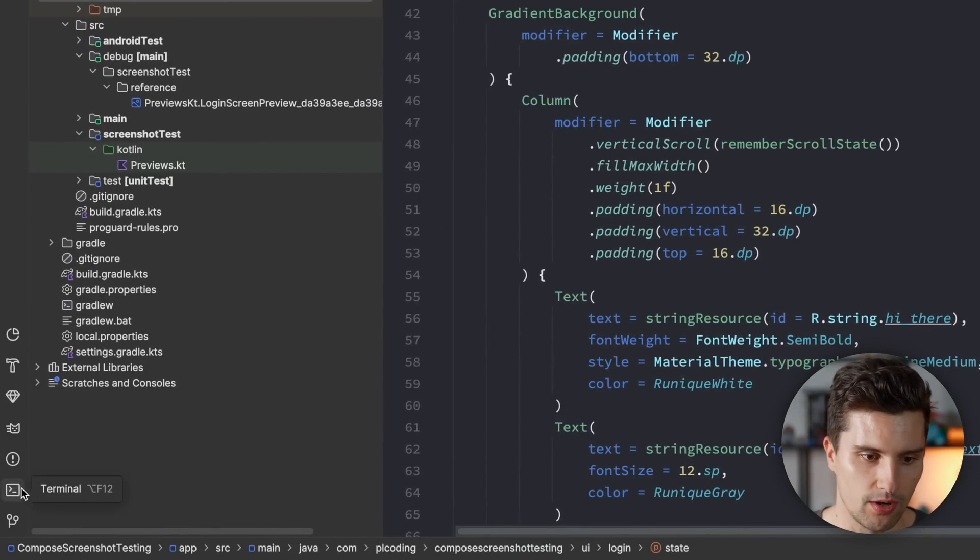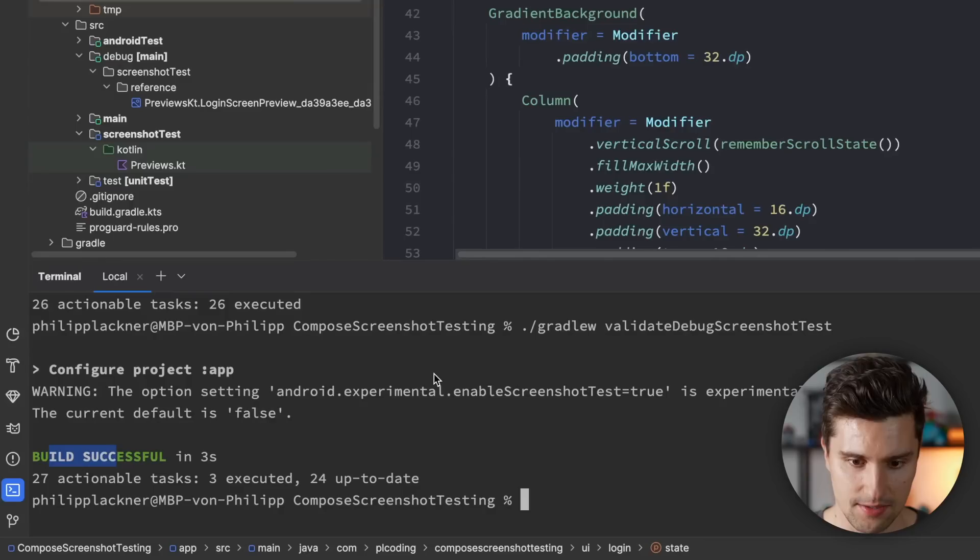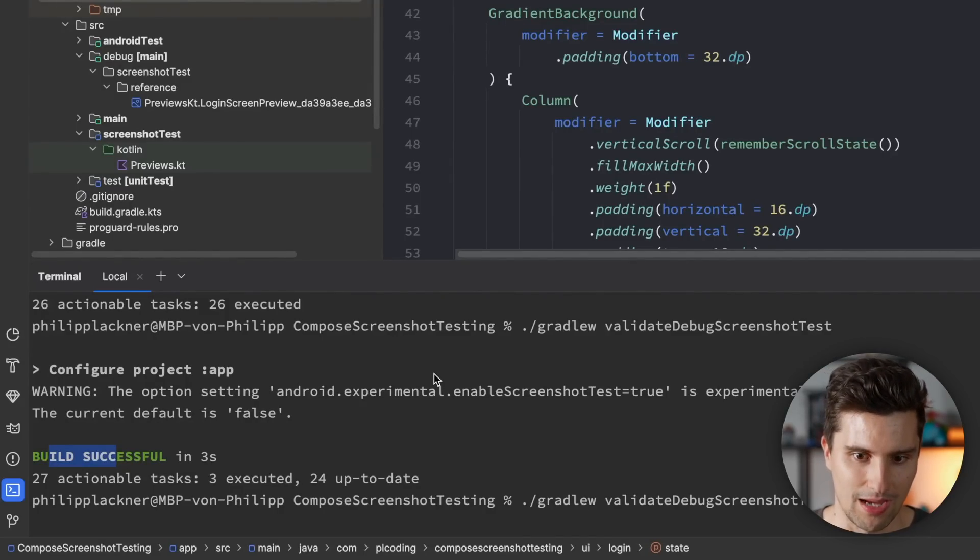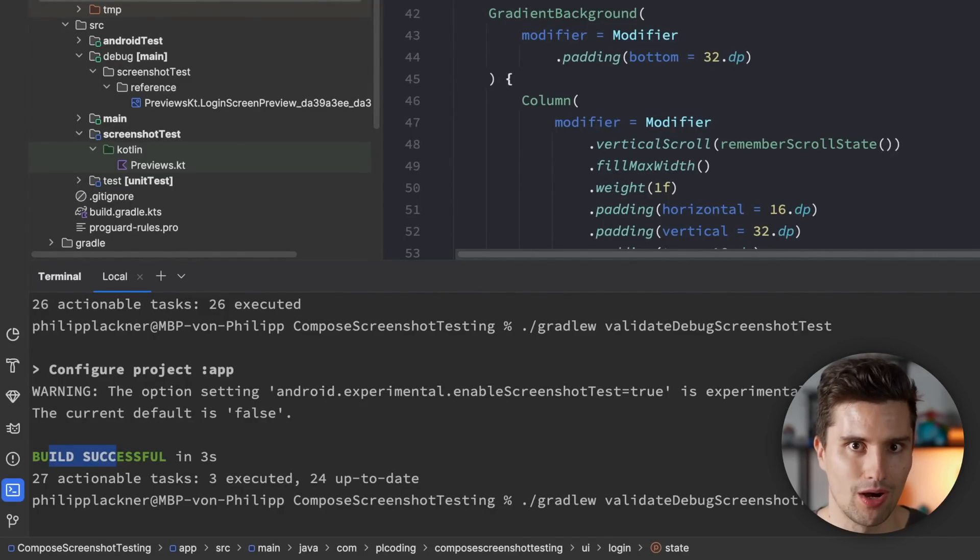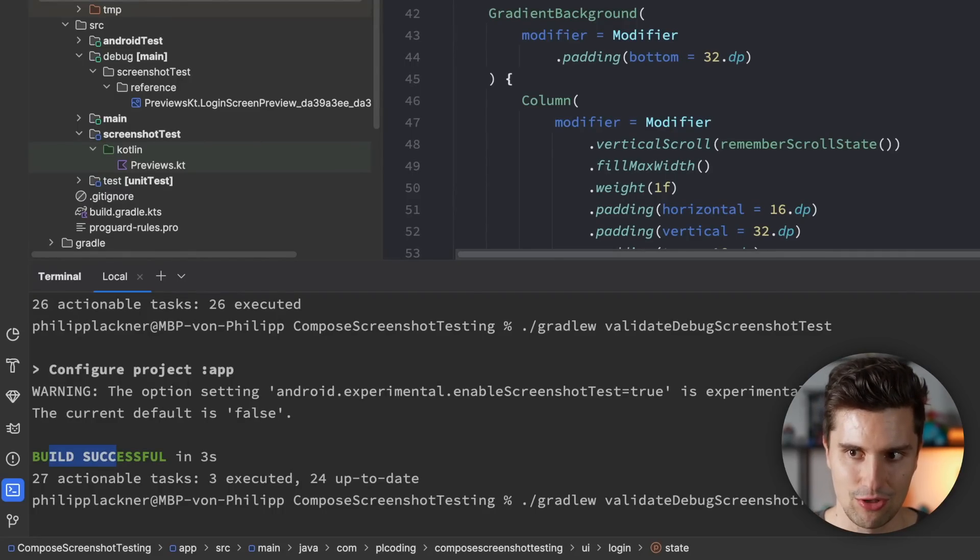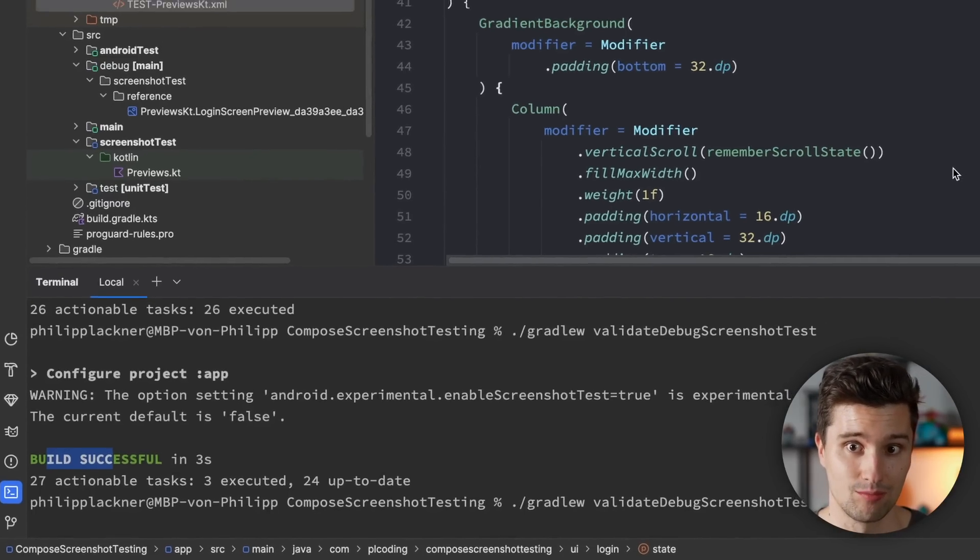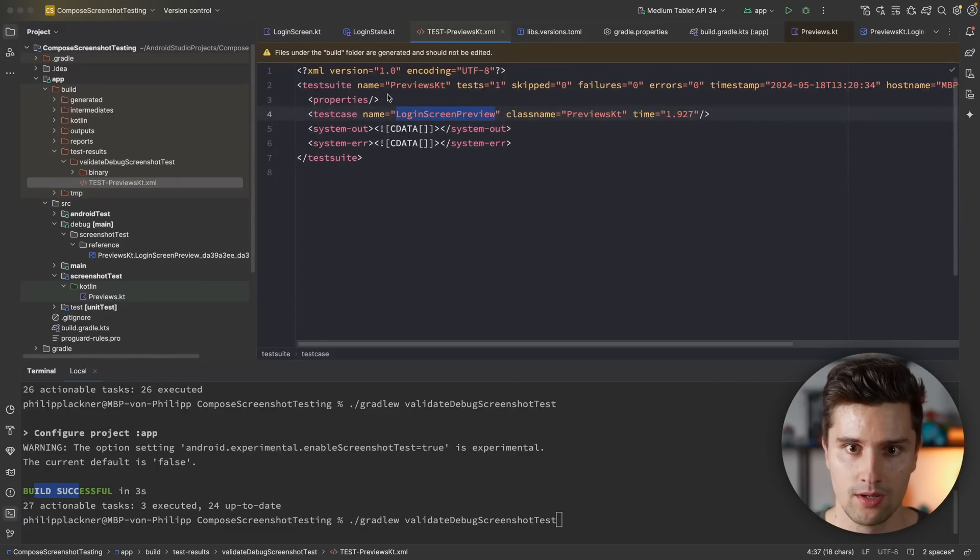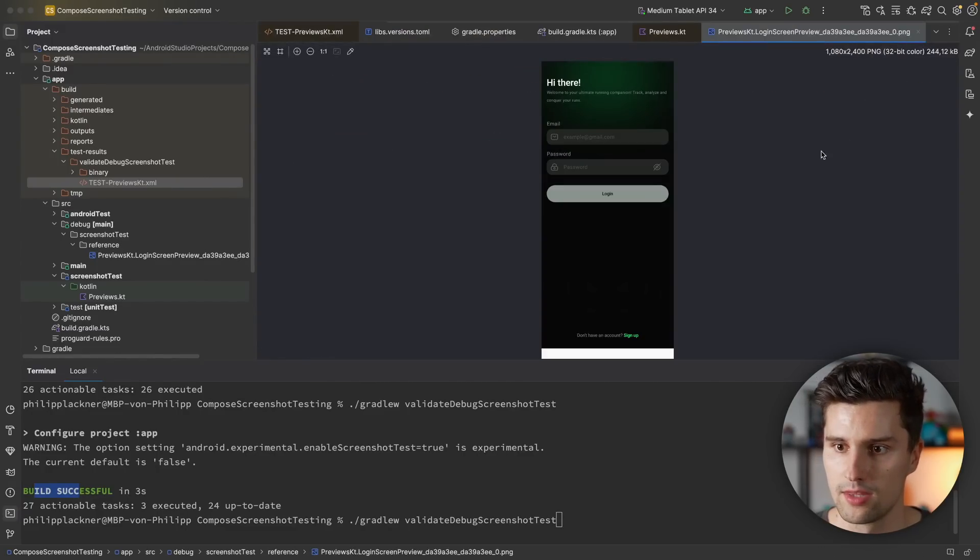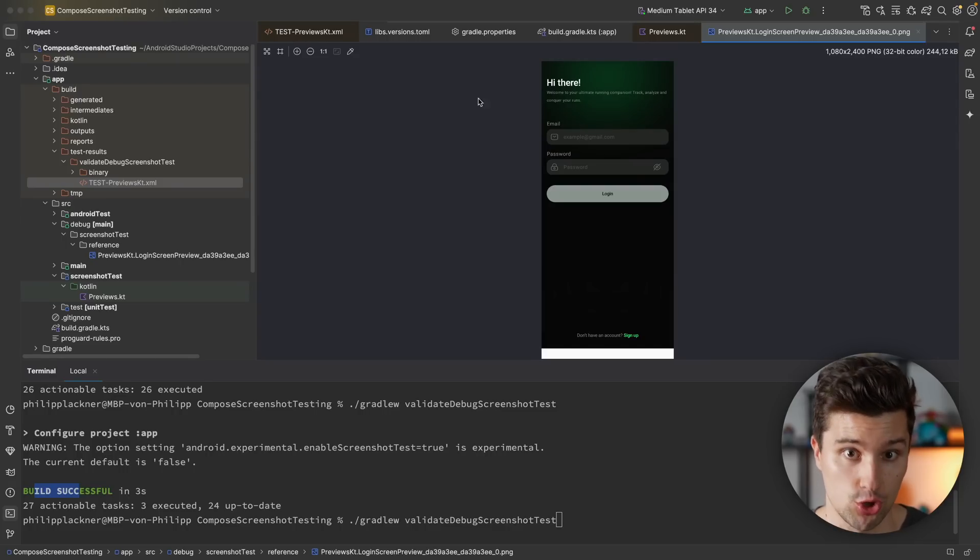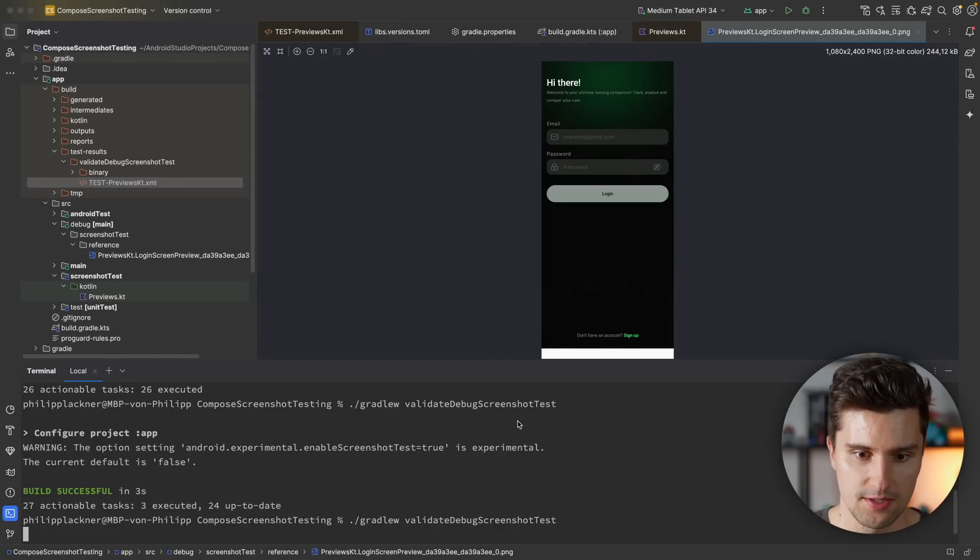And if we now rerun this test, so we can now run validate debug screenshot test. So don't run update again, since then it will take this new UI as a reference screenshot. But we're going to validate this new UI with the reference screenshot taken previously. So with this one here where the button is still grayed out, because that is how it should look like. If we run this, wait a little moment...